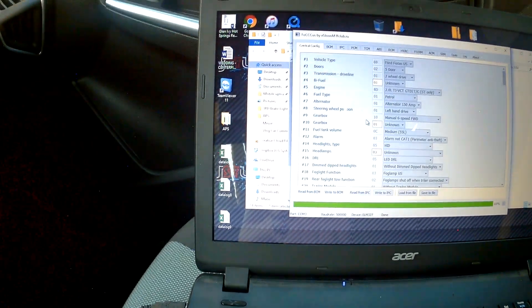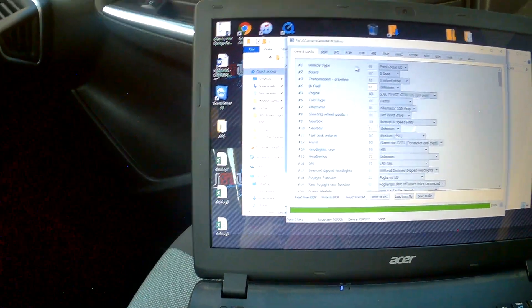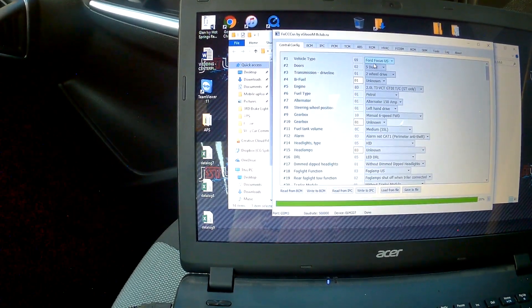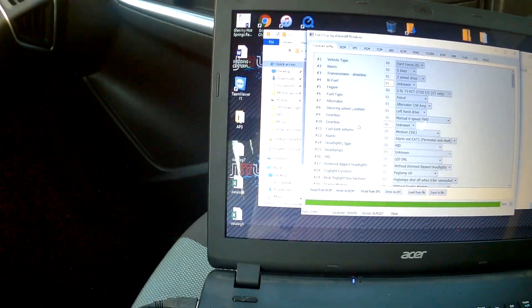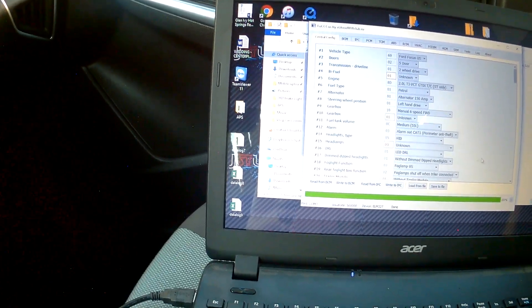So basically, you can go in here, you can do the vehicle type, Ford Focus, US, 5 door, 2 wheel drive, engine, all that kind of stuff.